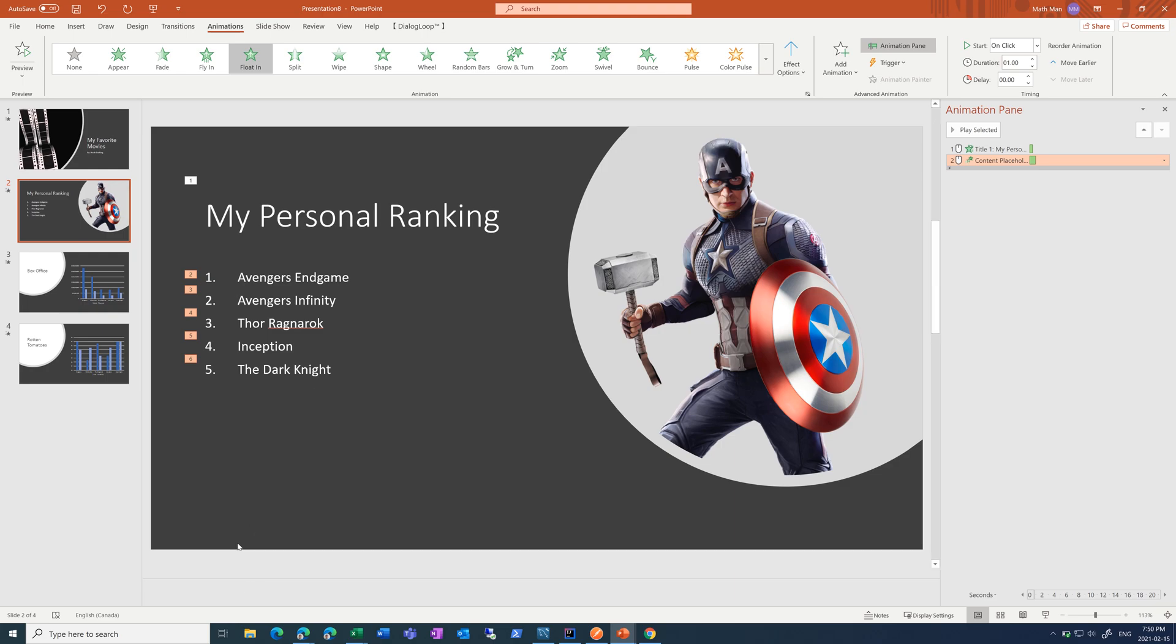And then you can add notes at the bottom here on the notes tab. Just put what you have to say. And then you can see the notes while you're presenting if you have a second monitor.